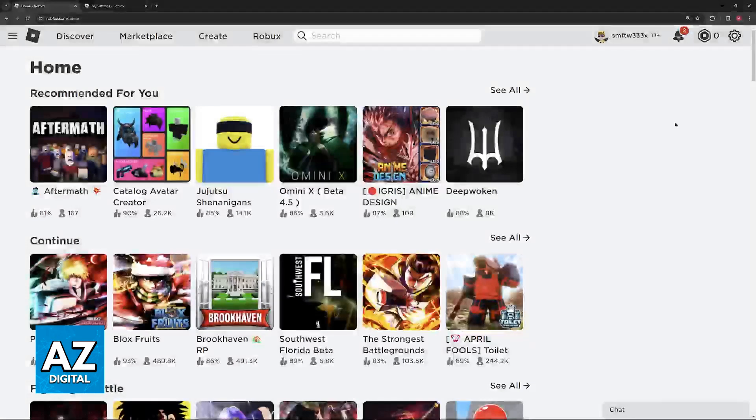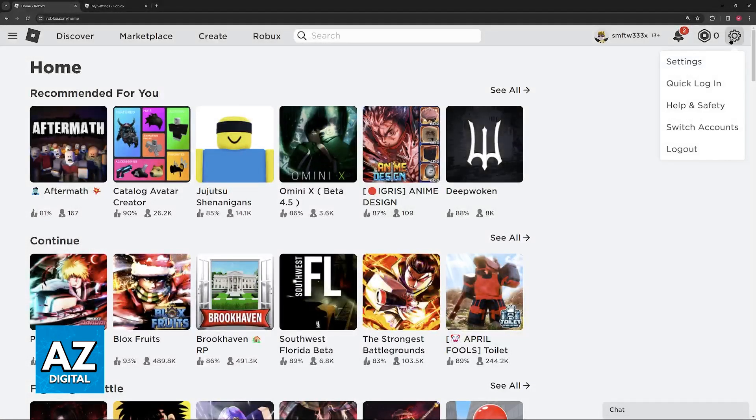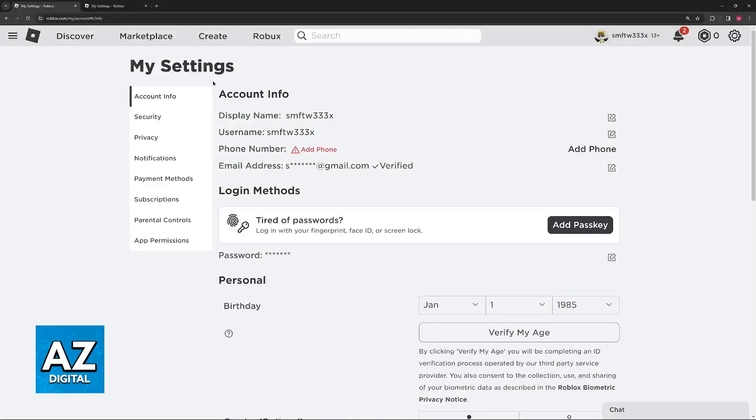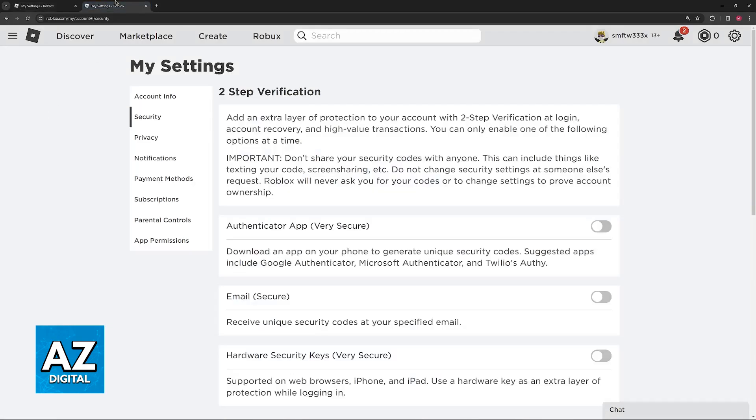When you arrive at this page, click the settings icon, go to settings, and then switch over to the security tab. When you switch to security, you'll immediately find 2-step verification.